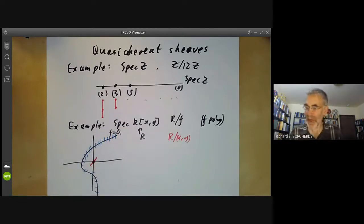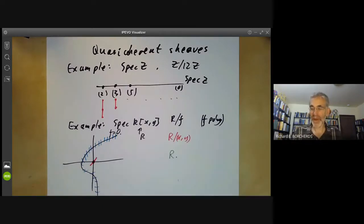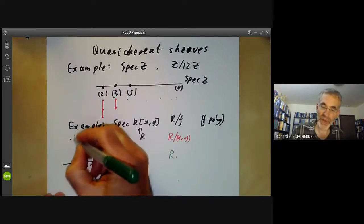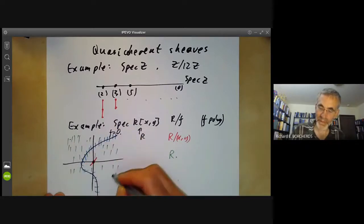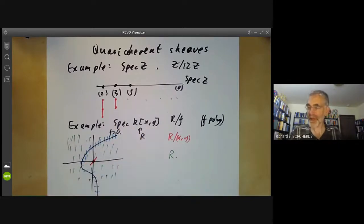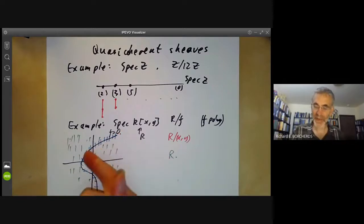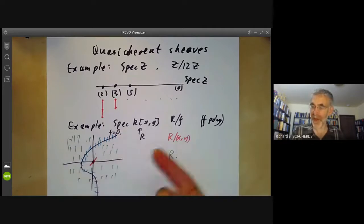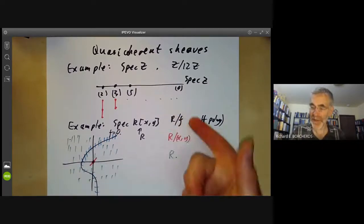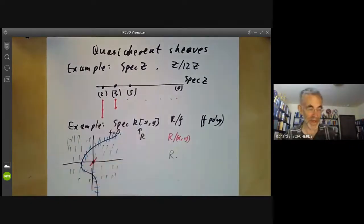If you look at the whole ring R as a module over R, it looks one-dimensional everywhere — you can picture one-dimensional vector spaces at every point. So you can picture these three types of modules, or the coherent sheaves associated with them, as associating a one-dimensional vector space to each point of some sub-variety.